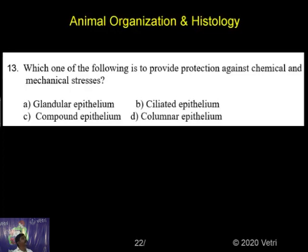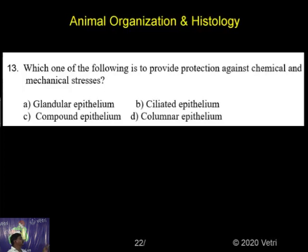Which one of the following provides protection against chemical and mechanical damage? Option A: granular epithelium, option B: selected epithelium, option C: compound epithelium, option D: columnar epithelium.